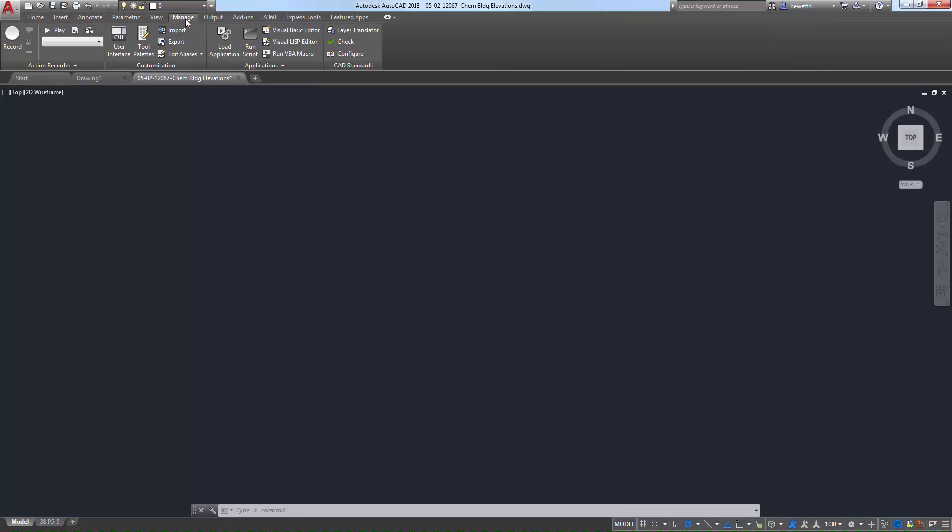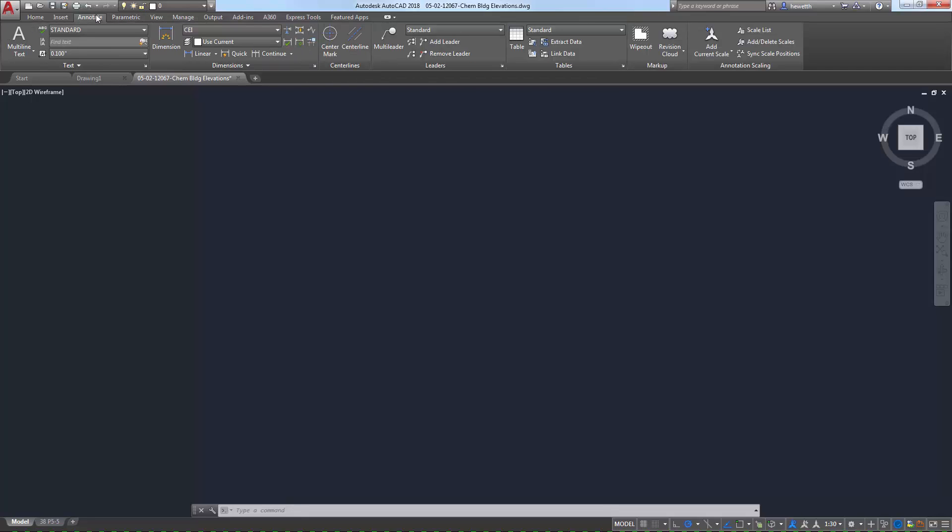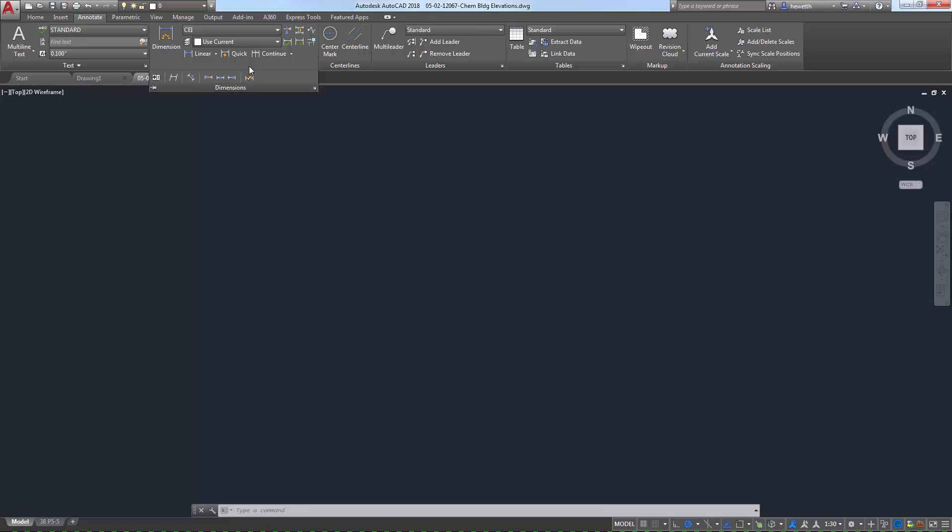Each tab includes a set of panels that further group the individual tools. For example, the Annotate ribbon tab includes text, dimensions, and table panels, among others. The most common tools are displayed in the main panels, but many of the panels can be expanded to display even more tools, including access to relevant dialog boxes.